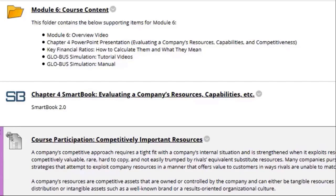Welcome to week six. This is a brief overview video. We're gonna dive right into module six, since by now you know how to navigate the Blackboard course.